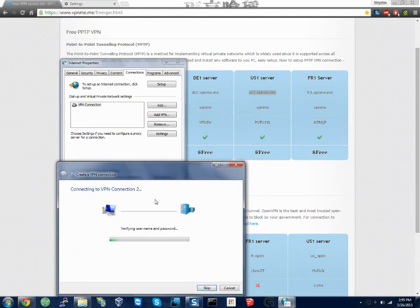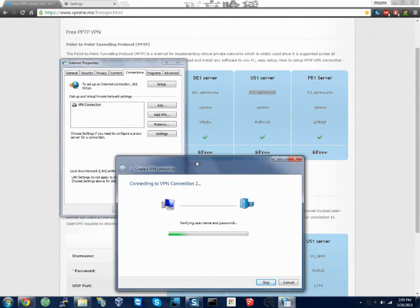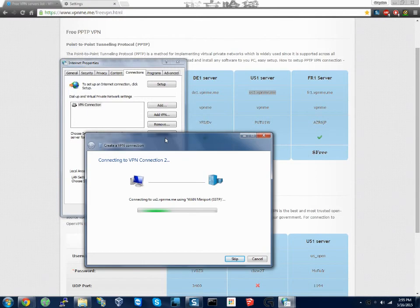And now we're gonna connect so it's verifying. This will be a second VPN connection on the computer. No reality I'll probably remove this one afterwards but this is how you connect to a VPN.